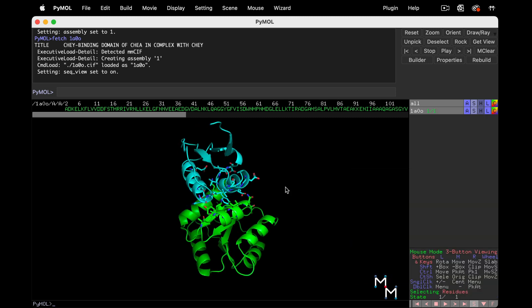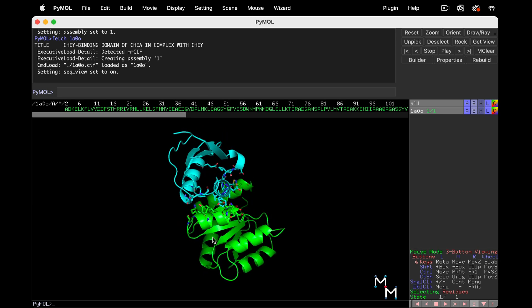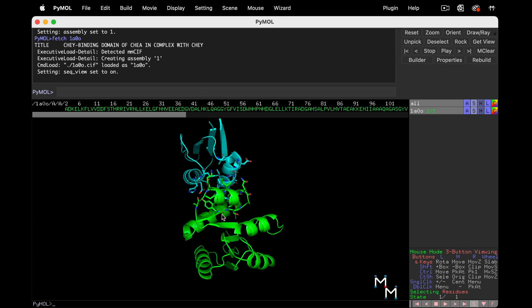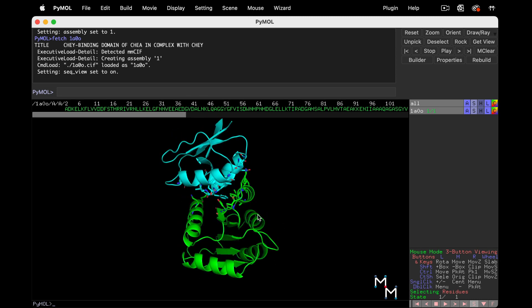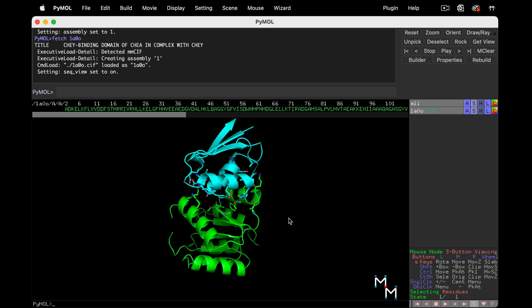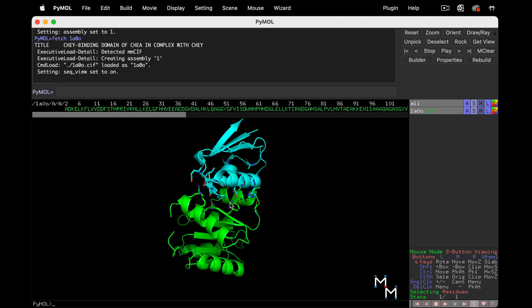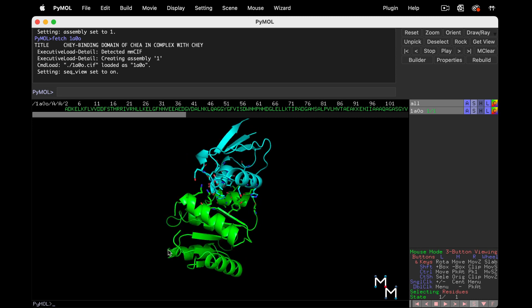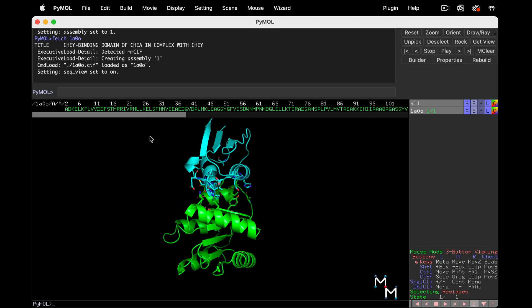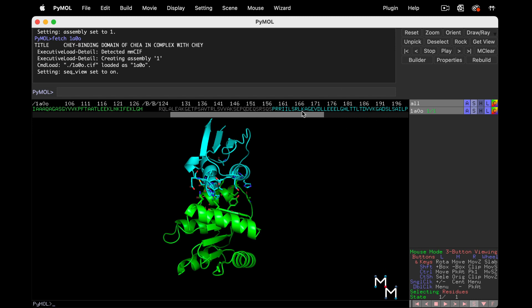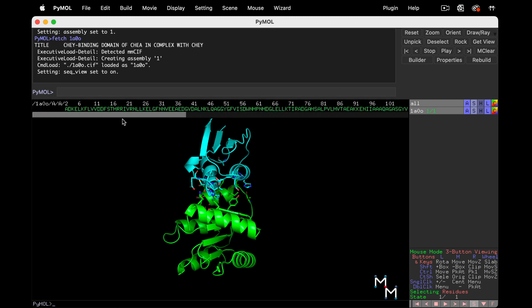Chain A, the green chain, is part of a protein that can cause a change in the movement of bacterial flagella. And the cyan, chain B, is a segment of a protein that activates the green chain. This protein duo helps bacteria move in response to chemical signals in their environment.